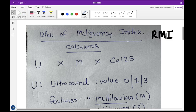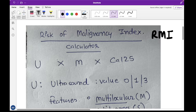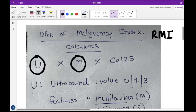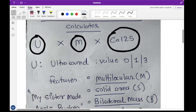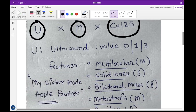RMI is a calculator that computes a score. It takes three things into account: U, M, and CA-125. U means ultrasound findings, M means menopausal status, and CA-125 is a tumor marker.